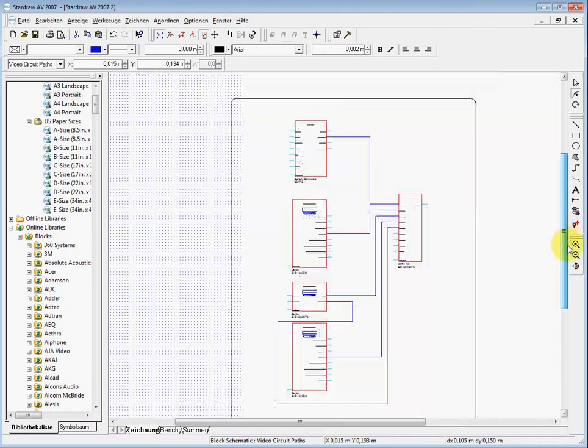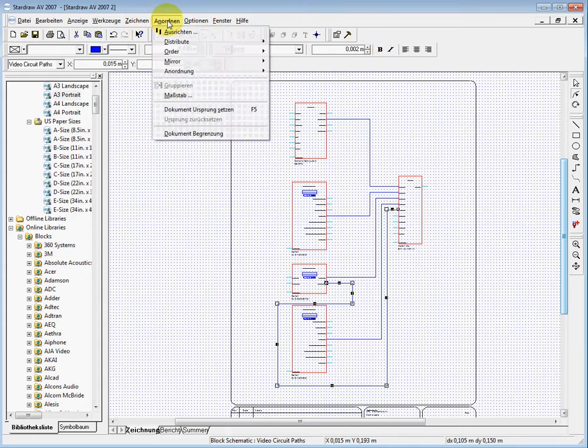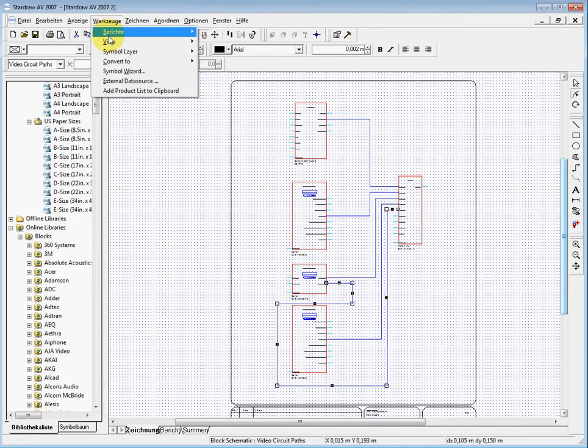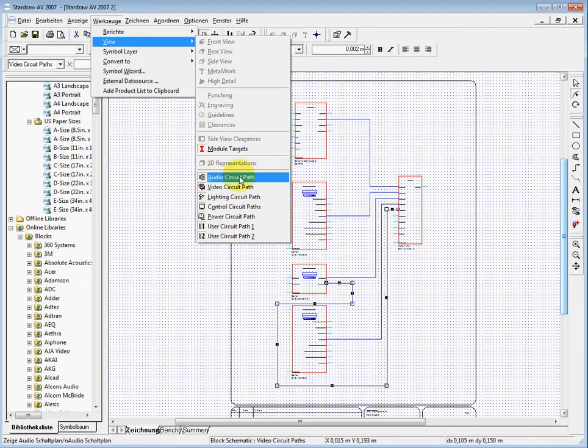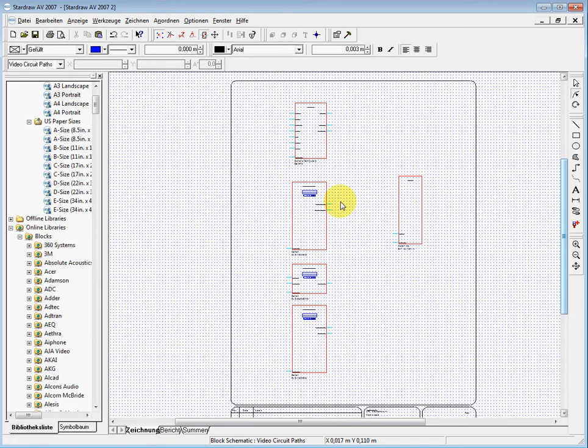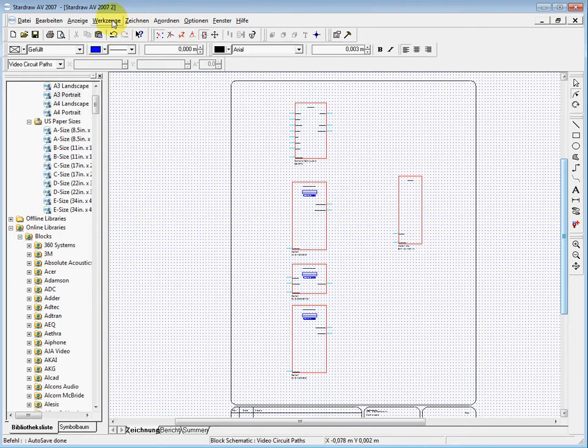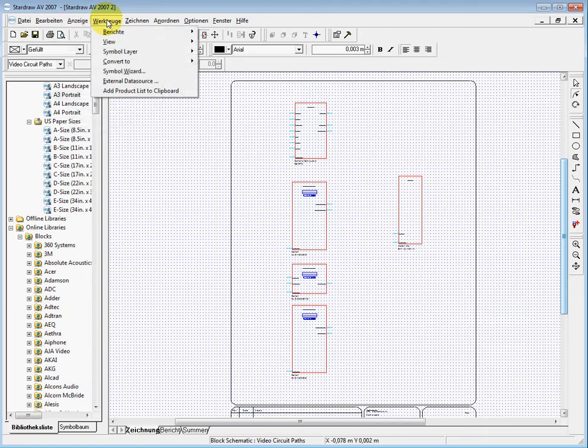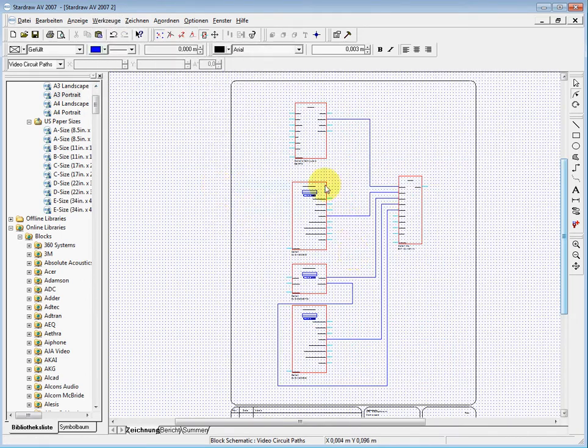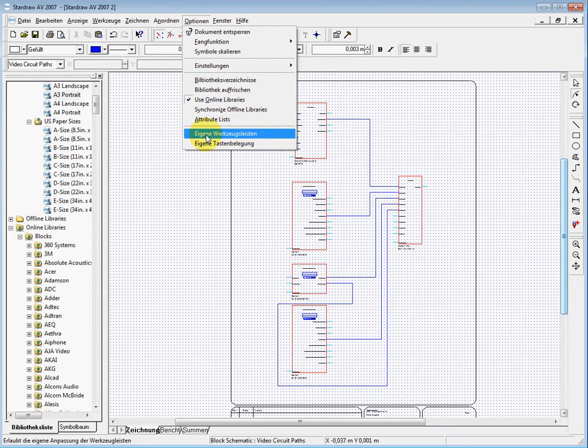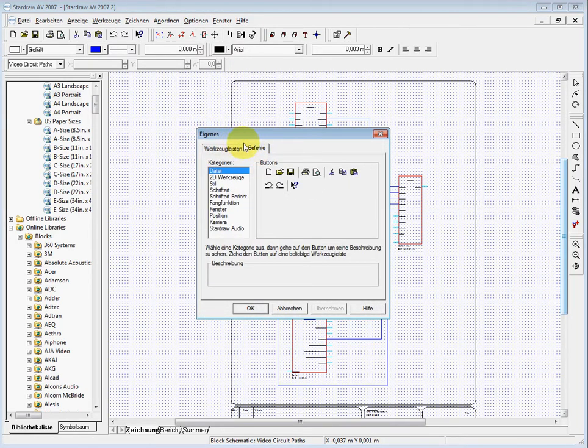We can also have here—let me check, this is not activated—in the view we have the possibility with these buttons to say oh, I don't want to see the video circuit paths. So then I just deactivate that line and you see all the lines which are on the video layer, they are removed. So you can make one plan with the video lines, one plan with the audio lines, and one plane with anything else. If I want to have this back, I go again to tools, view, and then we turn on the video circuit paths.